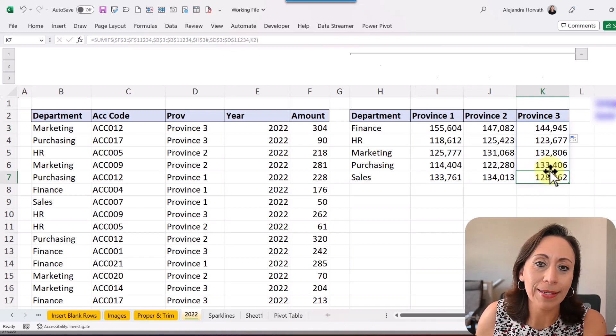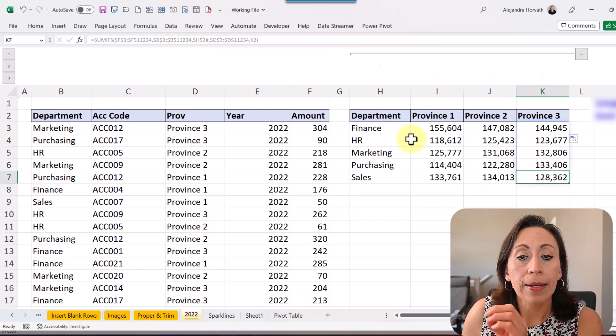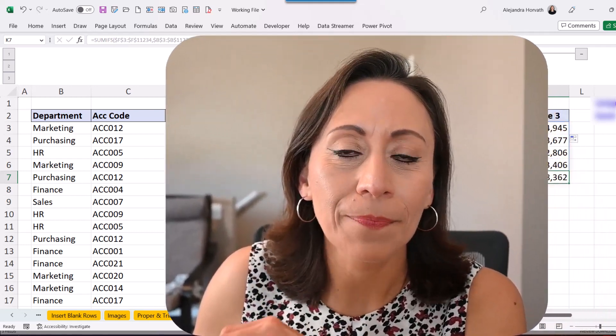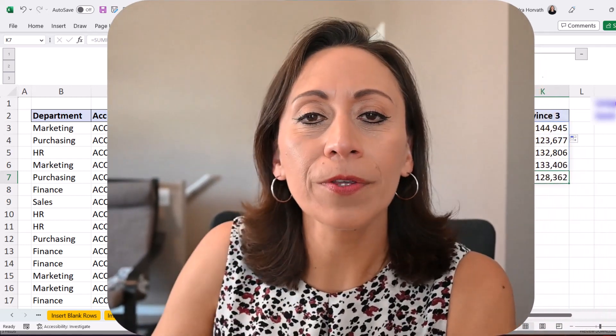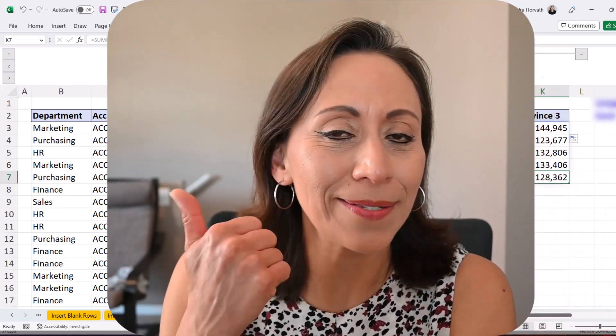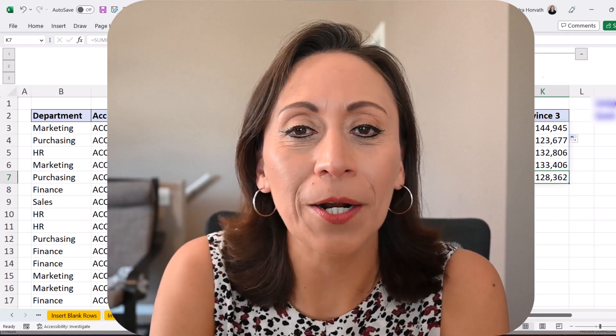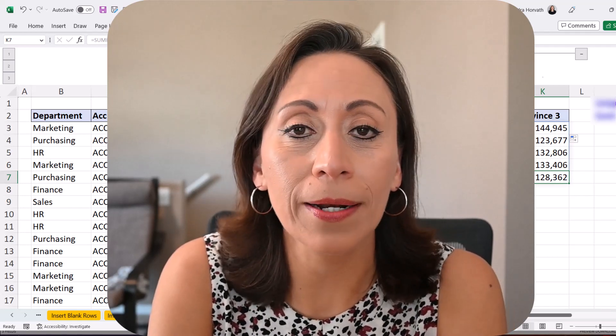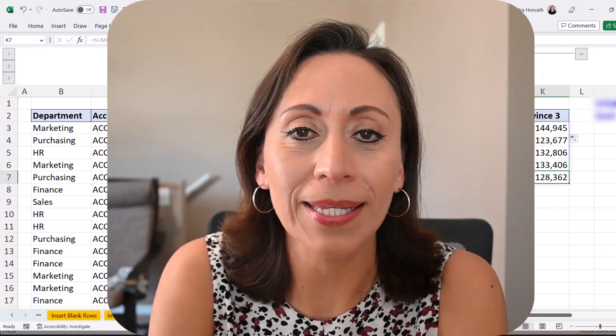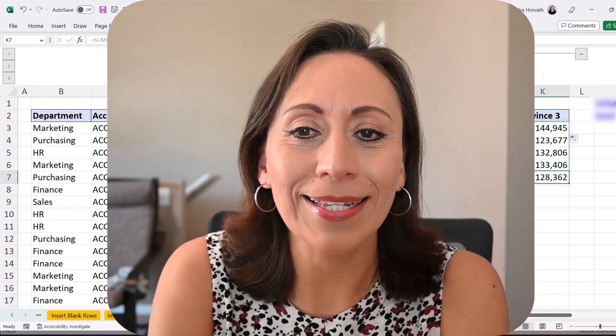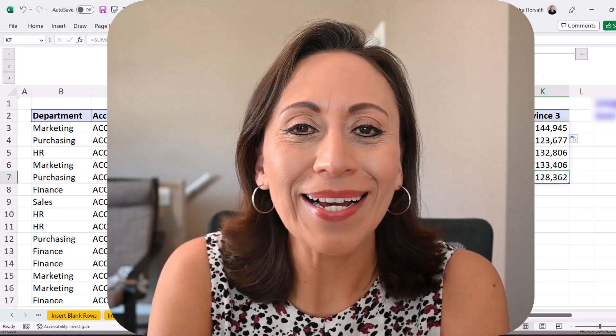That quick and easy is how I get my totals per department and per province. I hope you found this information useful. If you like it, please give it a thumbs up and subscribe to my channel. Also, share with anybody that you believe can benefit from it. Thank you so much for watching and I'll see you in the next video. Bye-bye.